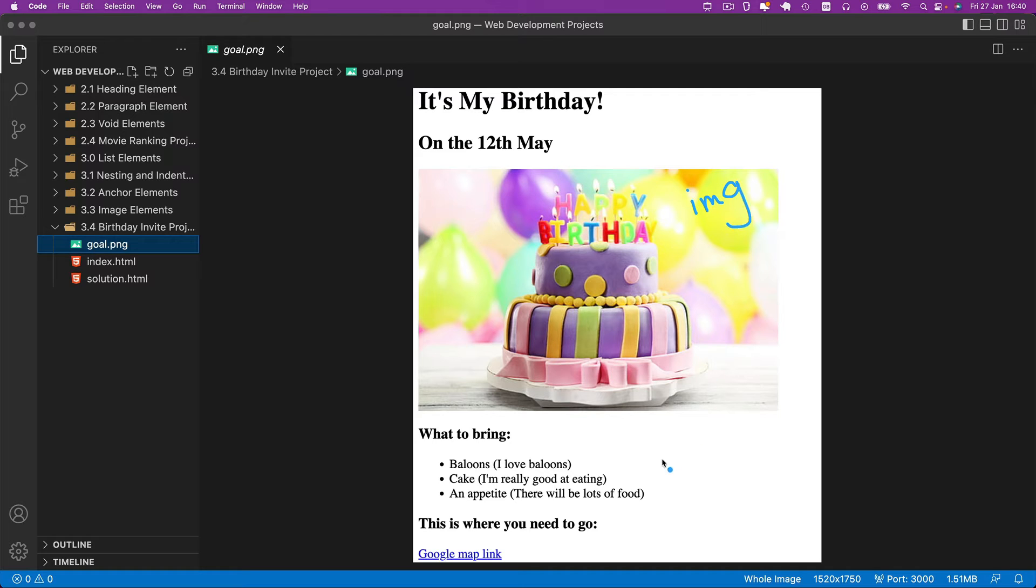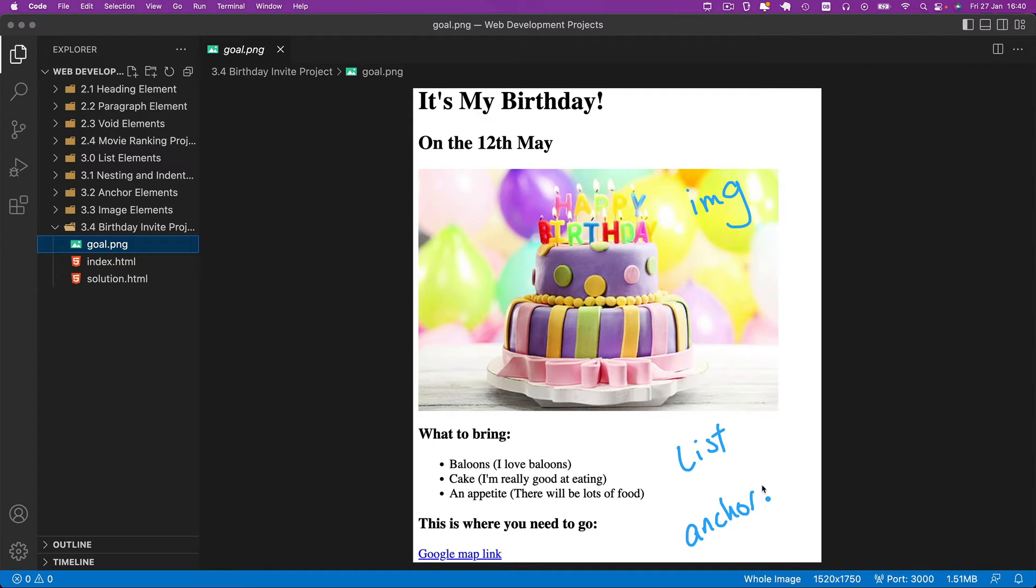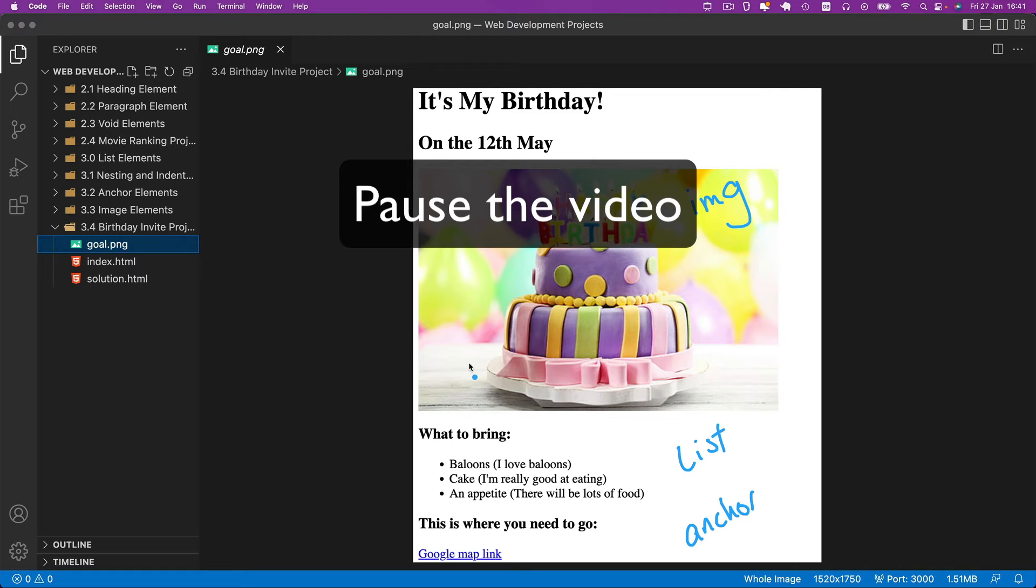have a list in there, and also have an anchor tag in there. Everything else is totally up to you. You can mess around with it as much as you like, or change as much as you like, or keep it as simple as you like. It doesn't really matter. Pause the video and give this project a go.